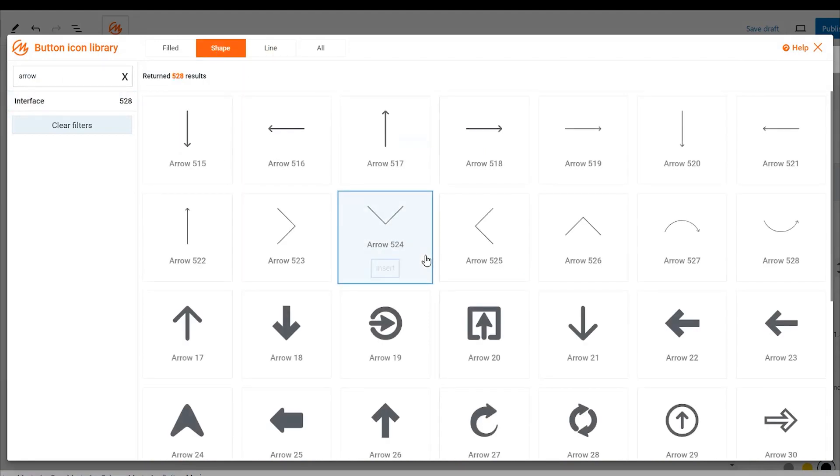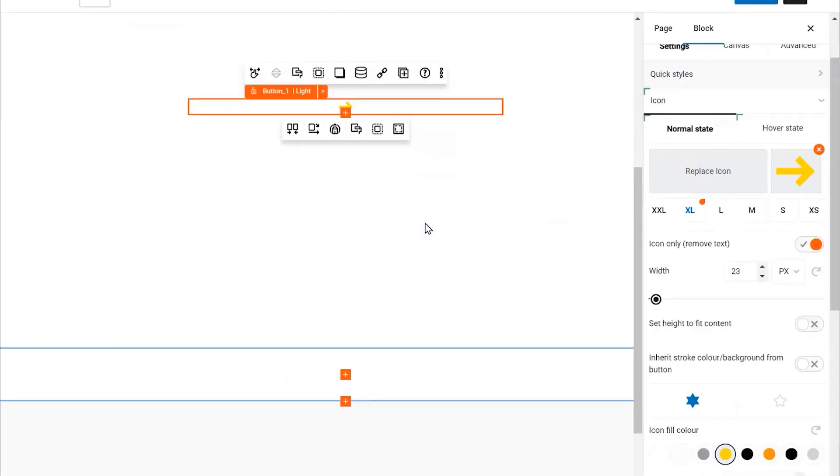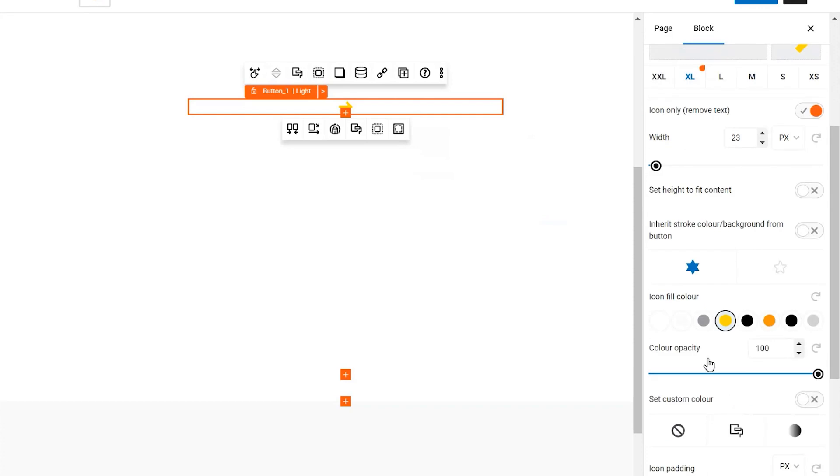Next, pick an arrow for the icon. This will give your button a clear directional feel, perfect for guiding users.